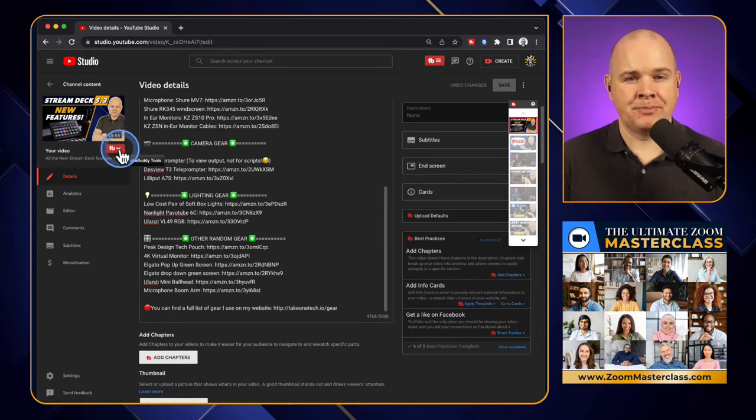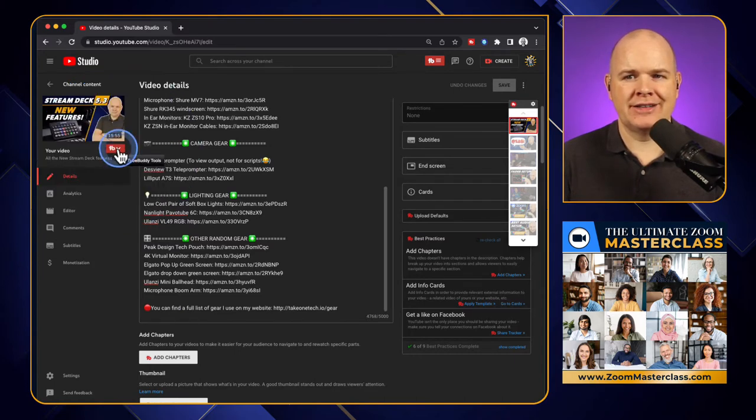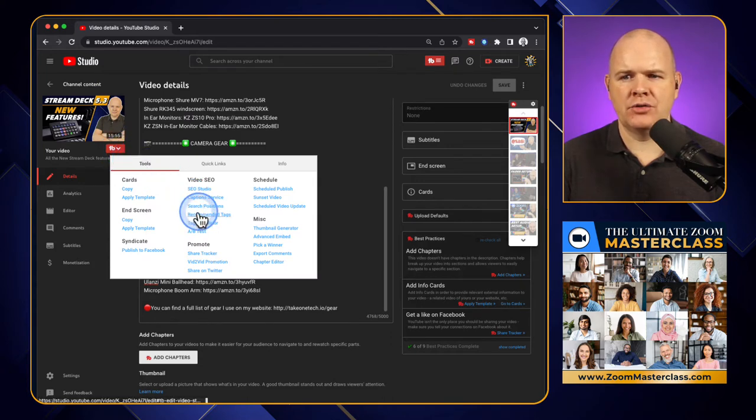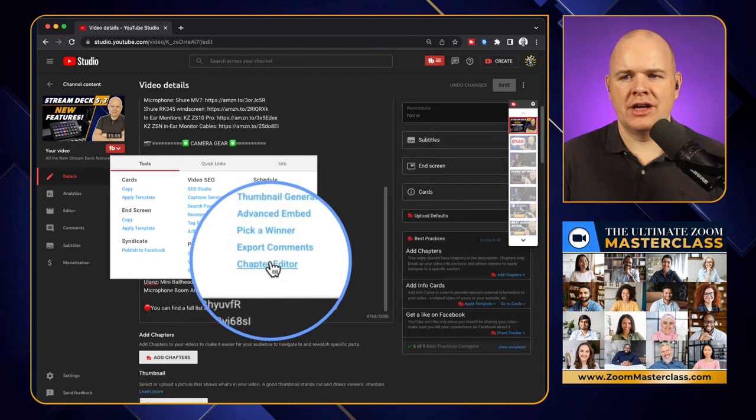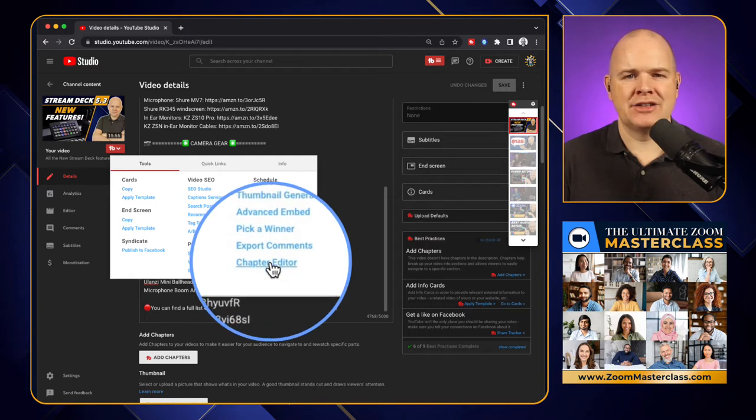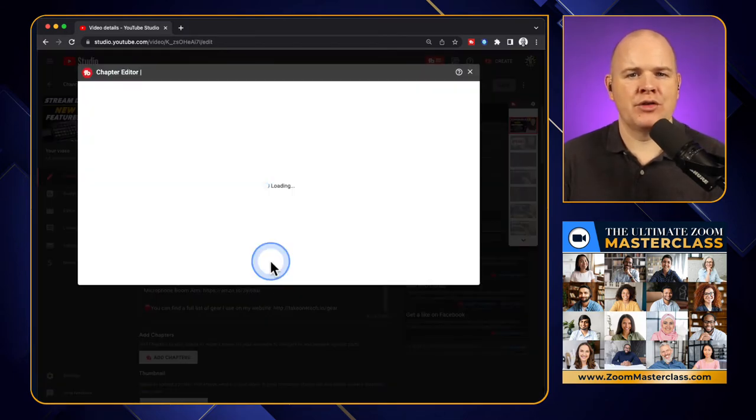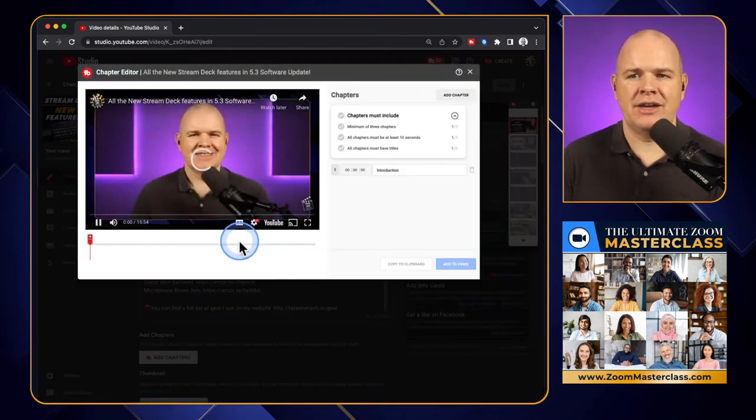You can also access it when you go into any video from this little TubeBuddy icon just here underneath the thumbnail at the top left. And then you've got miscellaneous - you've got the chapter editor just there. So clicking on either one of those is going to bring up a view like this.